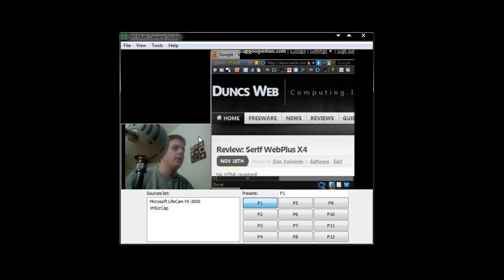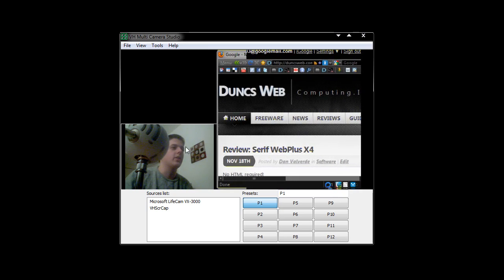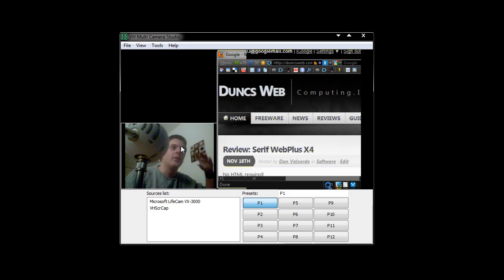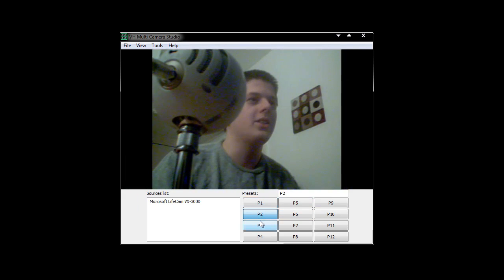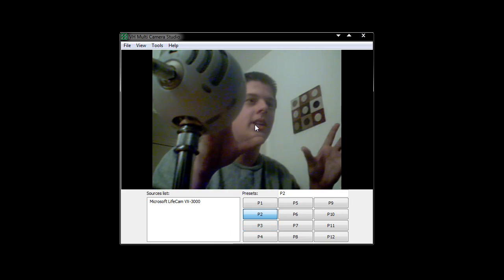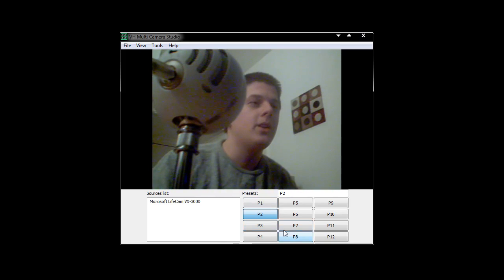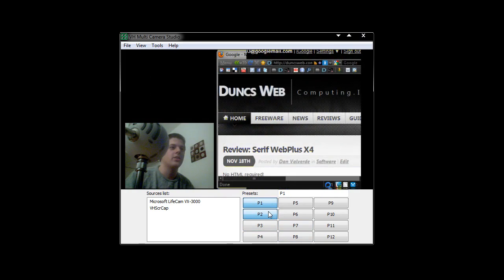I can then resize this and make it into a dynamic screencast — so you now have my picture, and I could add someone else's camera or another screen capture. That makes it much more interesting and interactive. Now you can see we also have presets here, so I'm going to go to P2. I've already got this set up with a full-screen capture of my webcam, and notice that it faded as it switched.